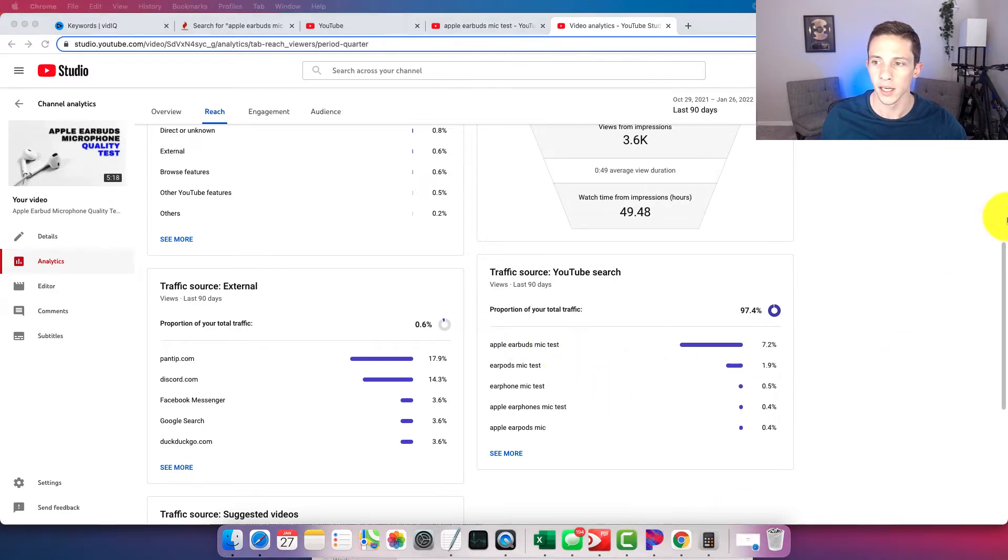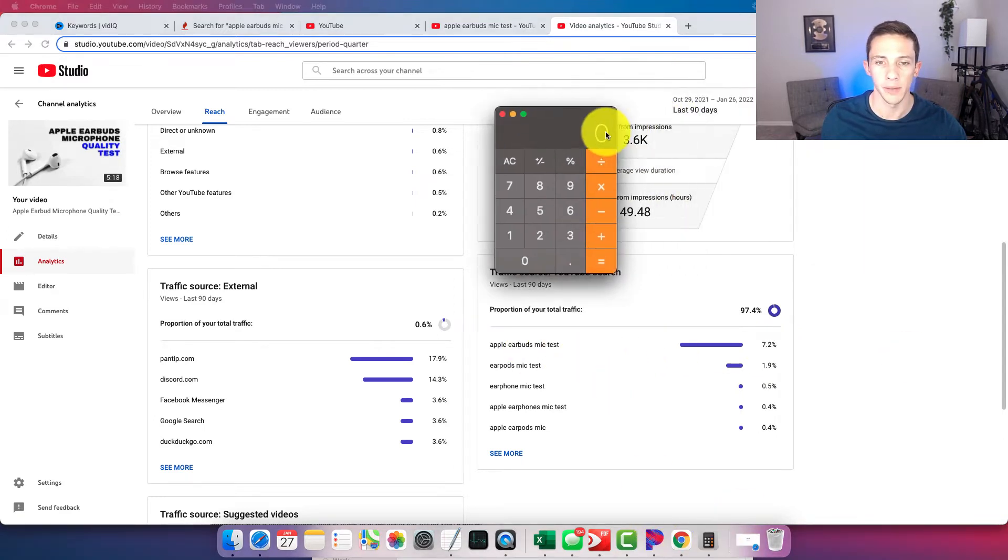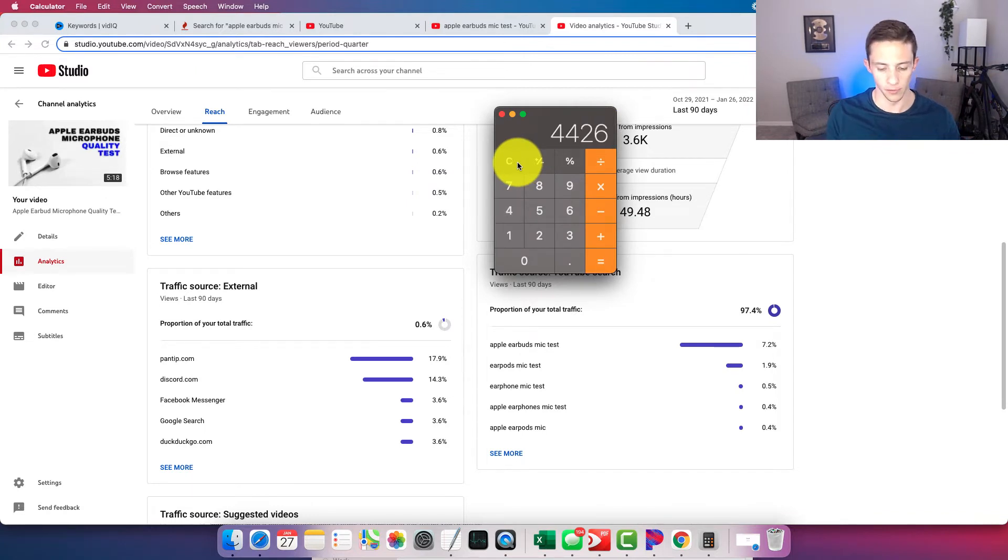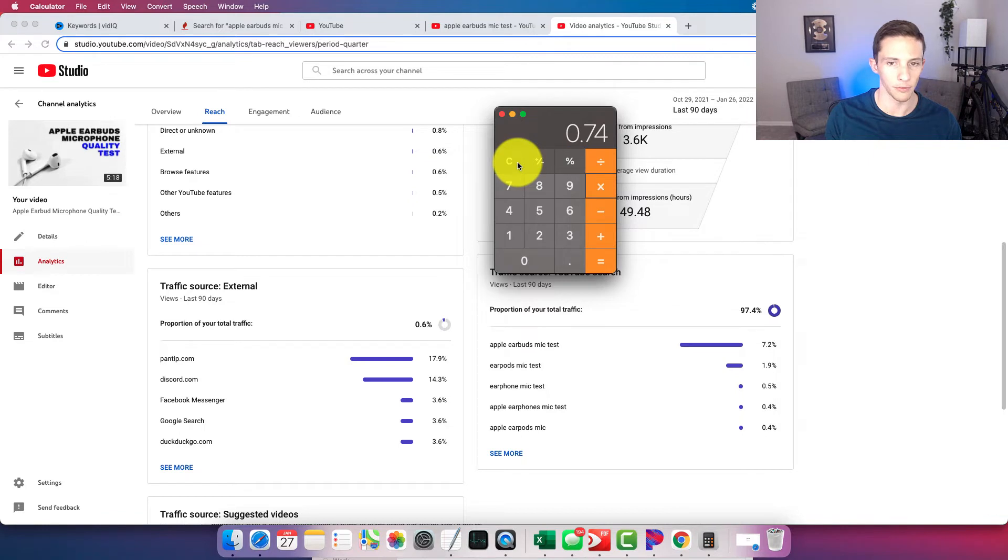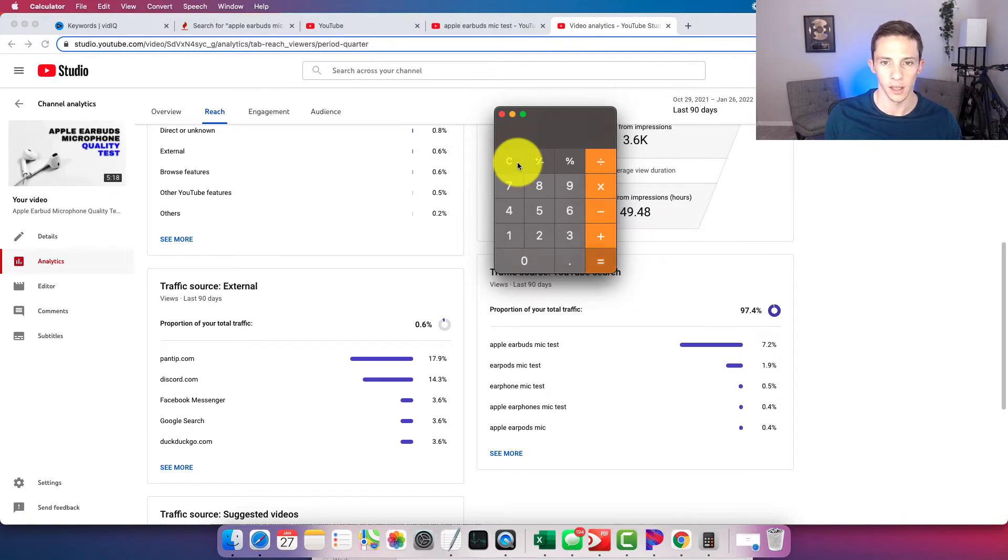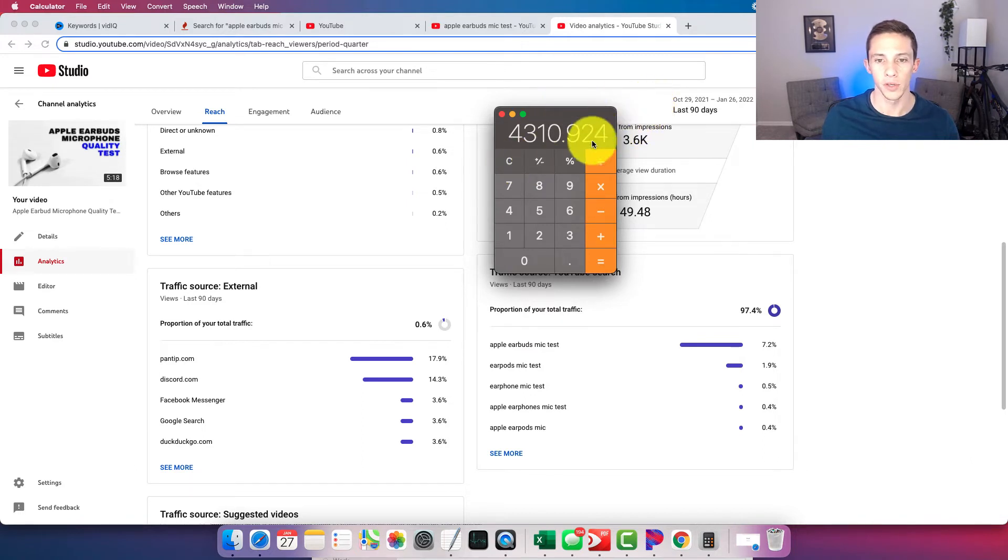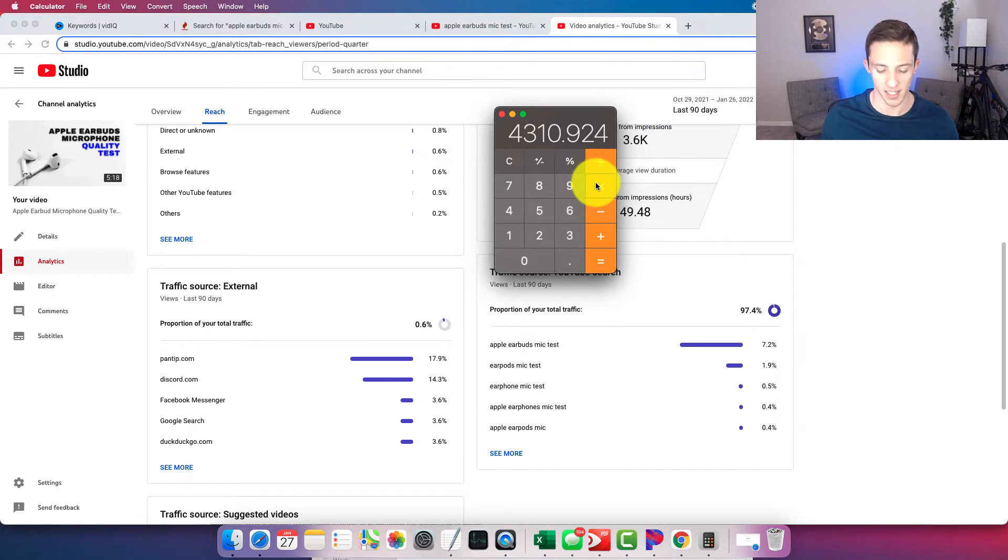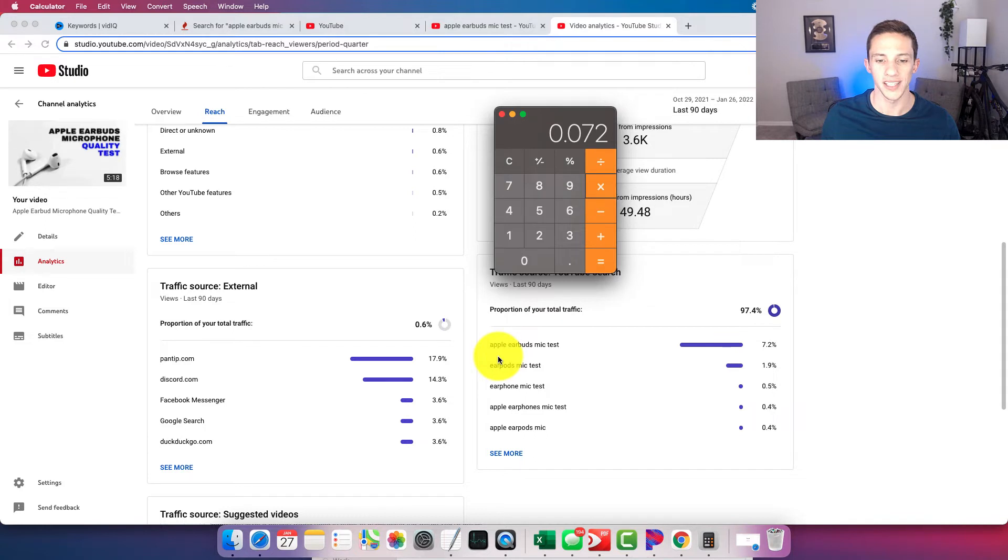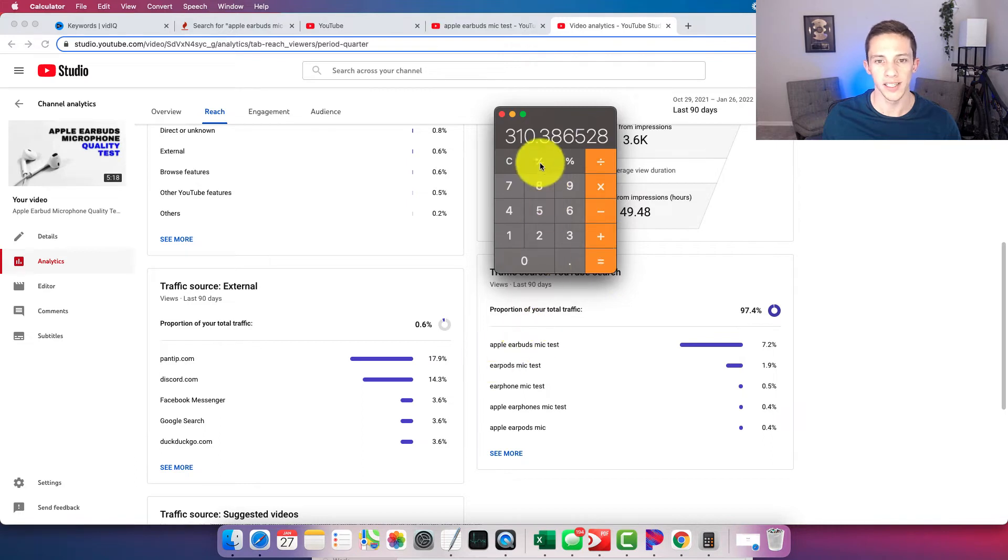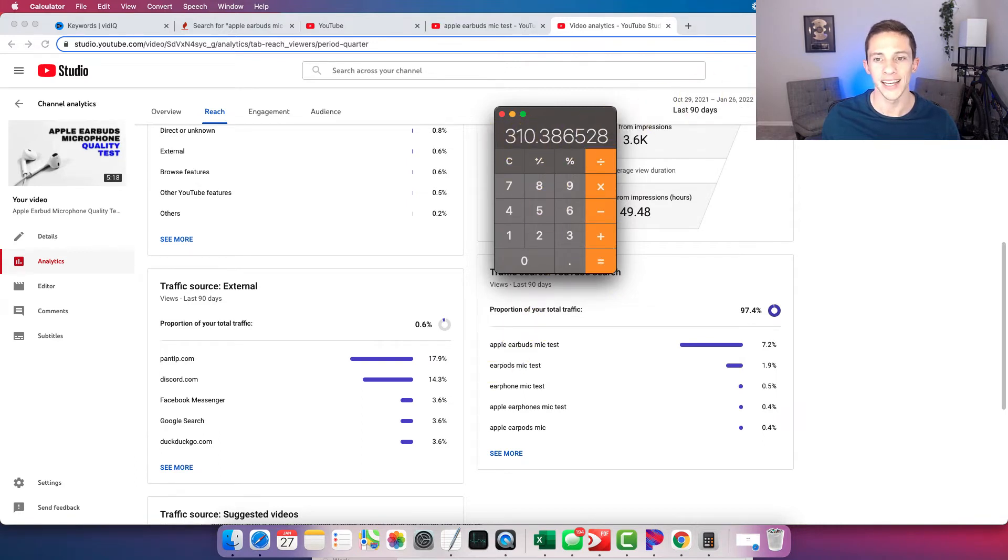So we can get an estimate. We can say 4426, the total number of views times 0.974, the amount that's coming from YouTube search is 4310. So I'm getting 4,310 views in the last 90 days from YouTube search, and then multiply it by 7.2, which is the amount of traffic coming from that keyword. And that's going to show us that that keyword is getting us 310 views in 90 days.